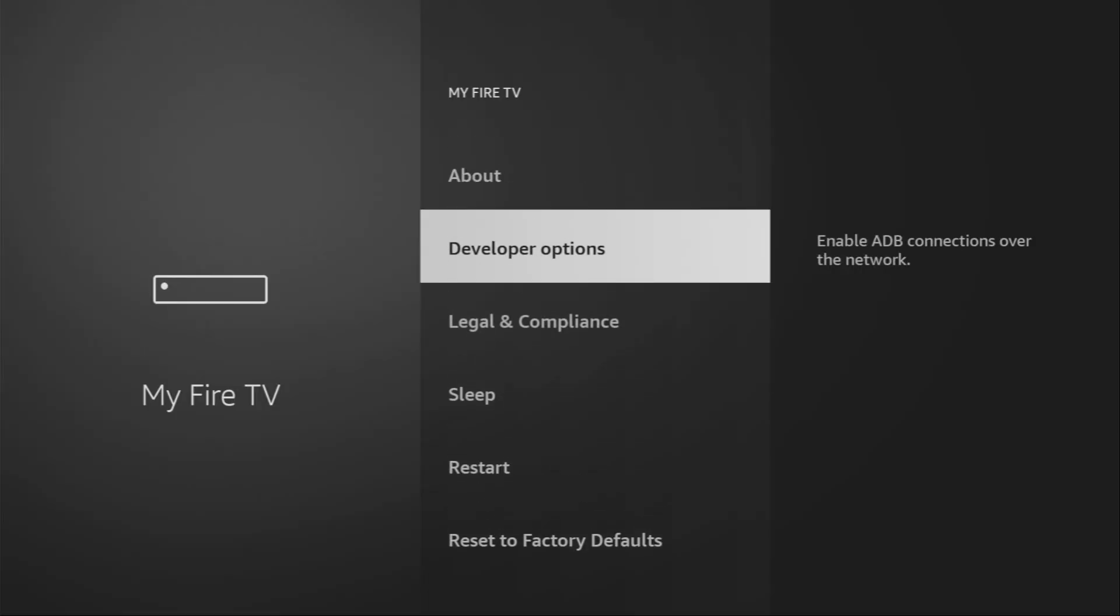And here we have to enable developer options for your device. However, on some Fire Sticks and especially on the new ones, developer options might be hidden by default. So if that's the case, don't worry.